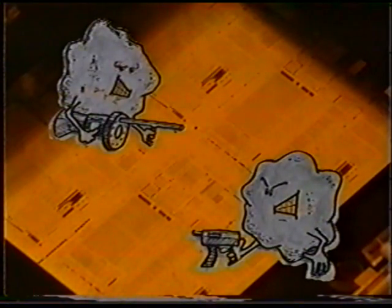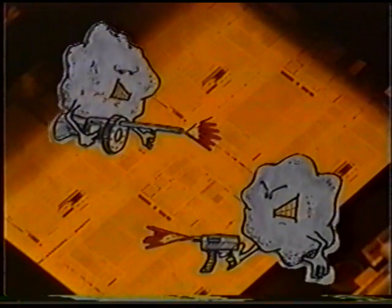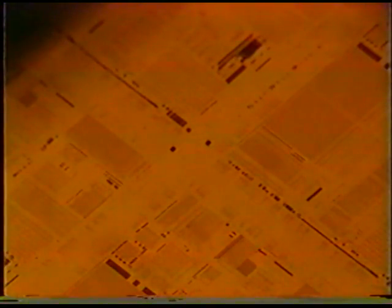As you know, particles are the single biggest kill factor to our die. This is also true of our reticles. Just as particles fall from the lot boxes onto wafers, they can also fall from reticle boxes onto the reticles themselves.